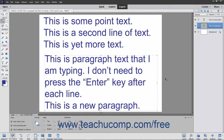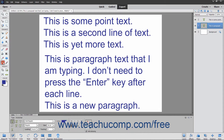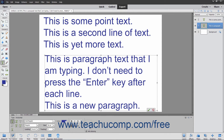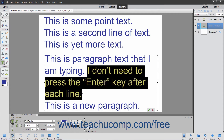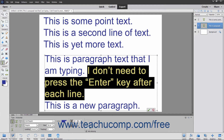You can edit text after typing it by selecting the type tool you used to create the text. Then click into the text to place it into edit mode. Click and drag over the text you want to select within the text bounding box, or within the lines of point text, to highlight the text. Then use the buttons in the tool options bar to change the formatting of the selected text.